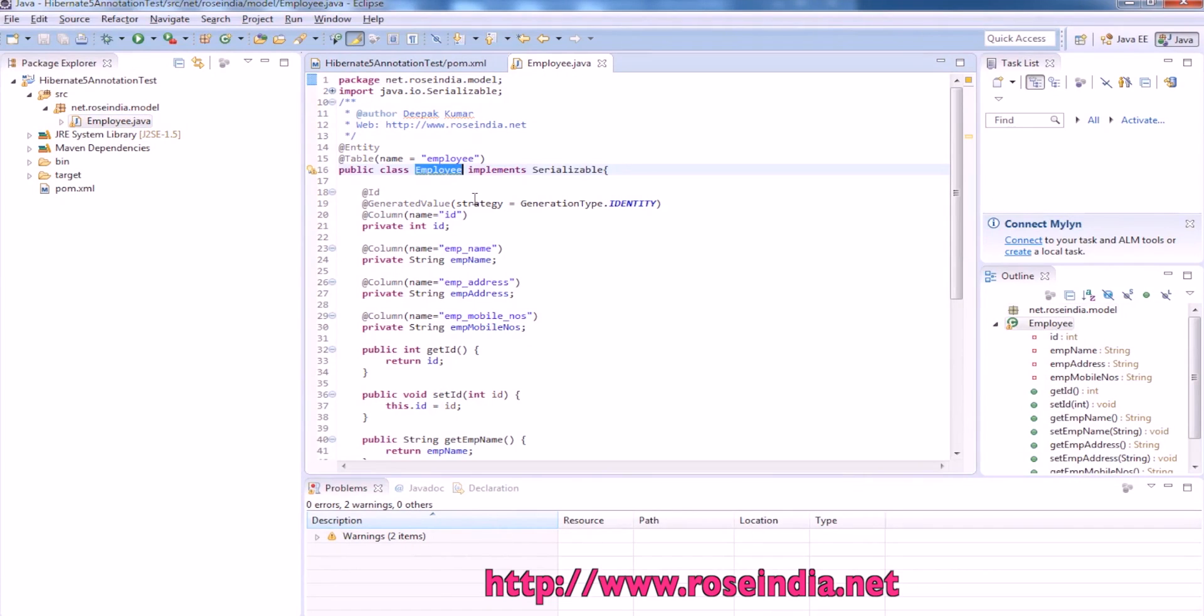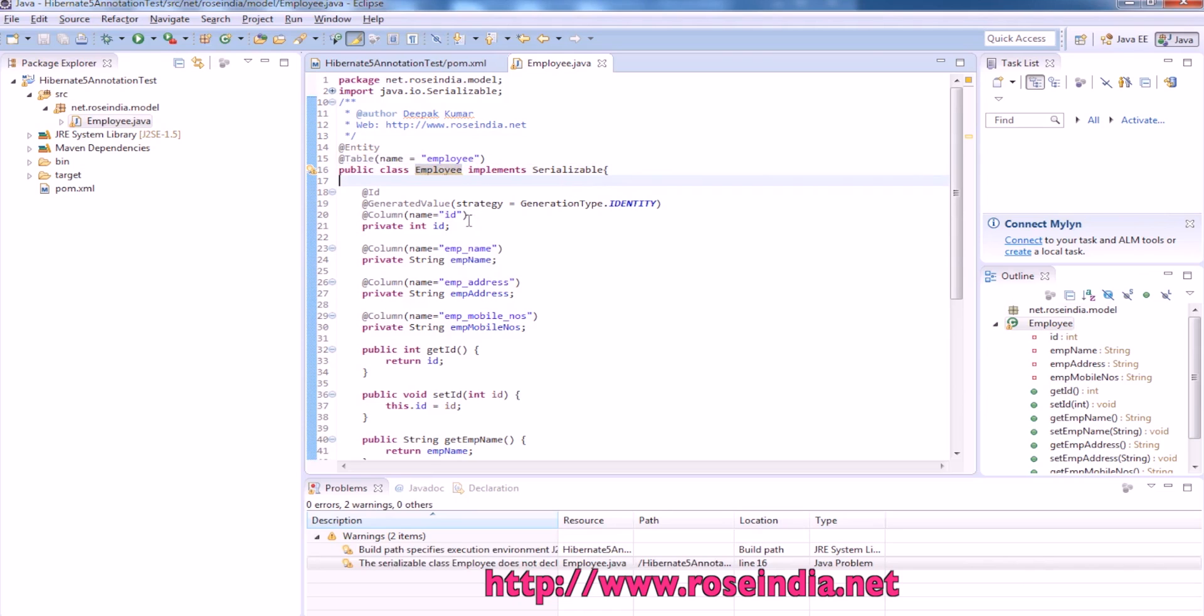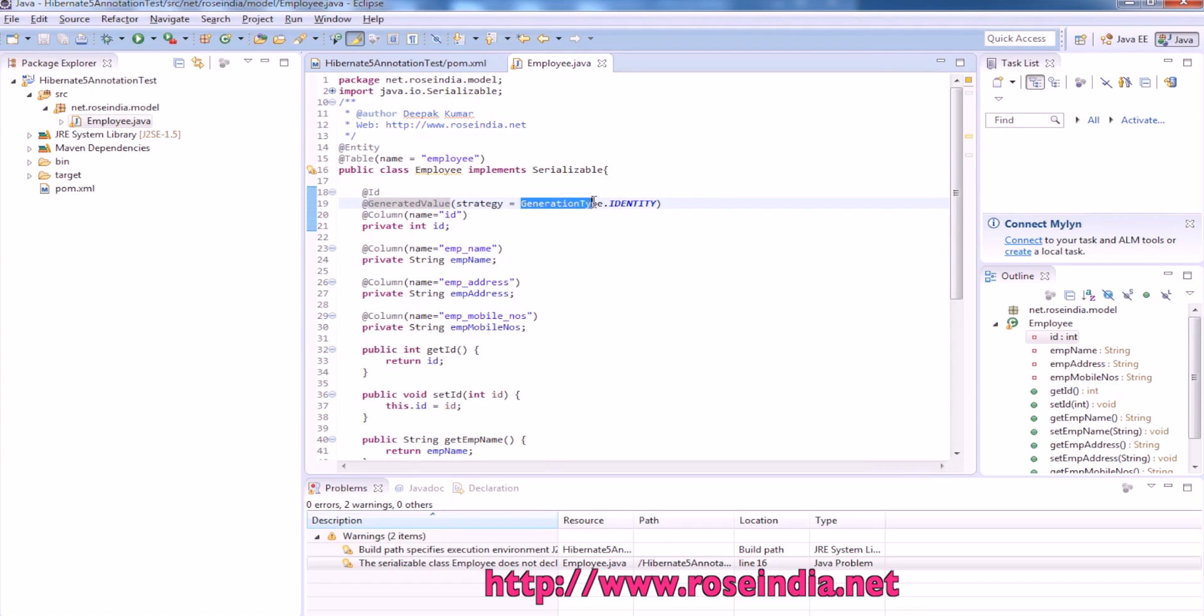This is the model class employee.java and it is mapped to the table called employee in the database. Since the primary key is generated by MySQL, we will use generated value strategy equal to generation type identity. So it will pick up the primary key generated by the database.